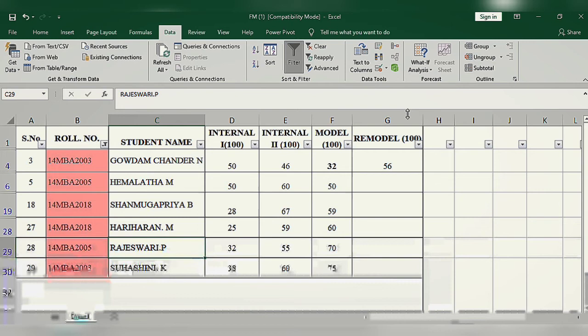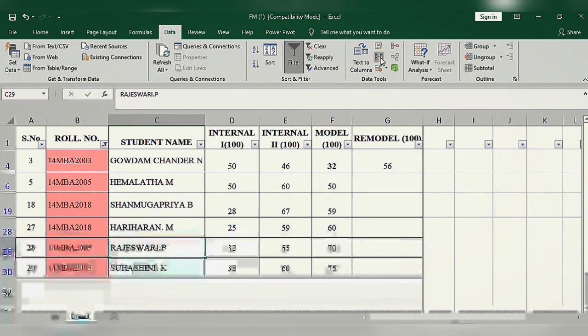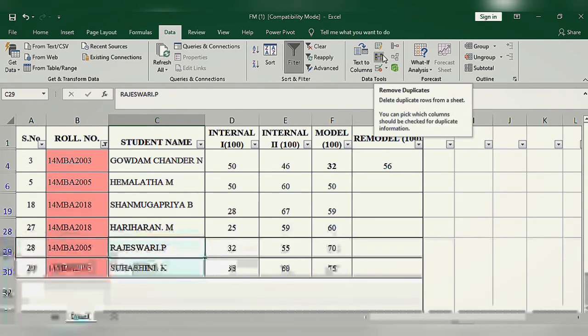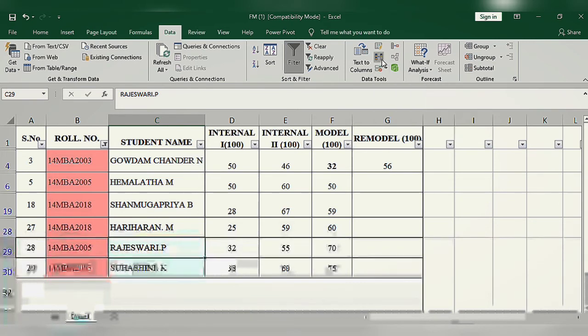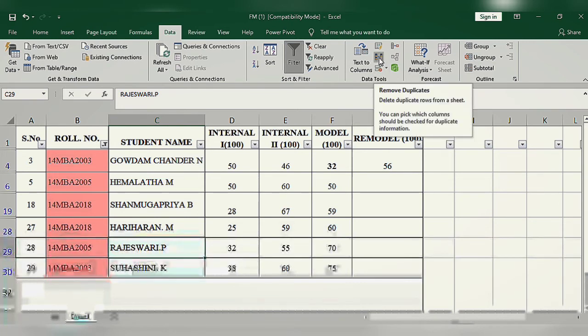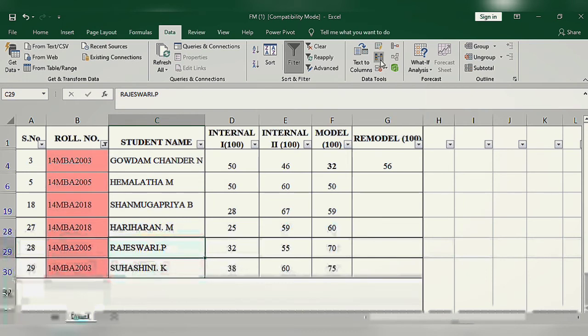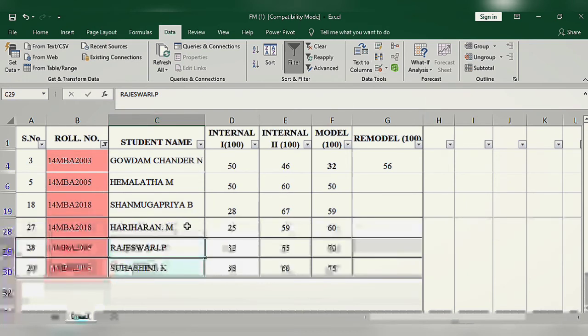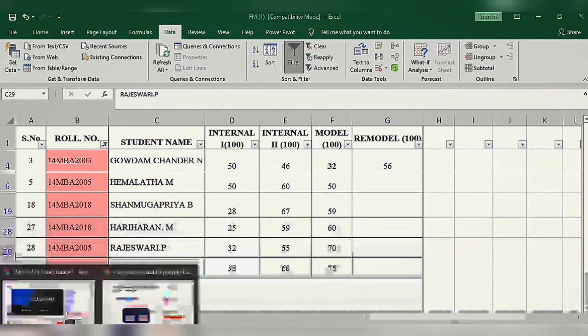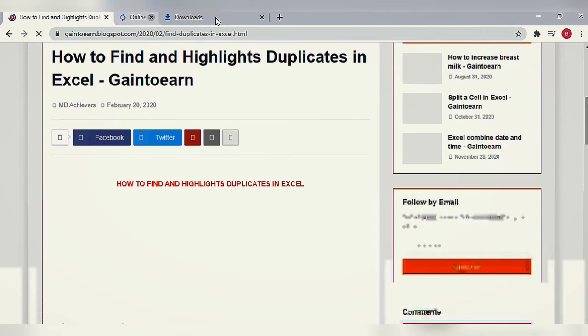In the Data tab, you can go to Data Tools. See from here, Remove Duplicates. If you don't want, you can remove it. Otherwise, if this roll number is wrong, you can put the correct roll number. This is the way you can find out duplicates.